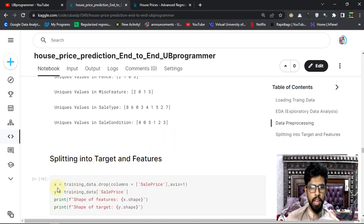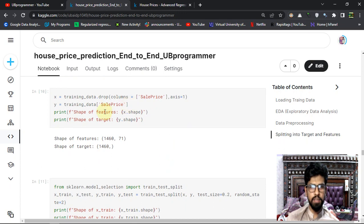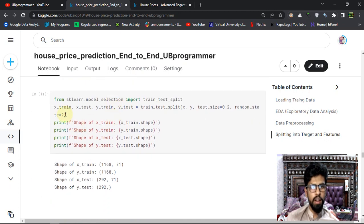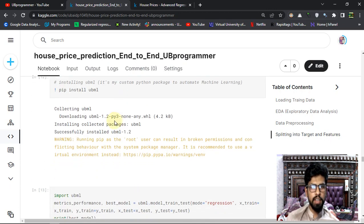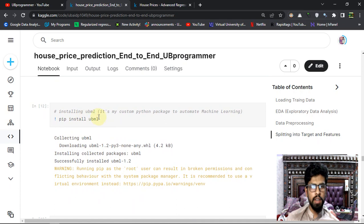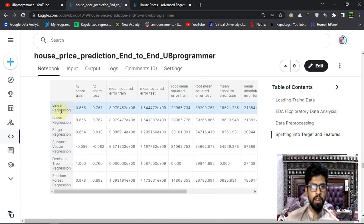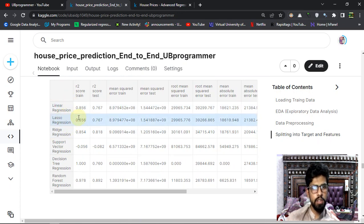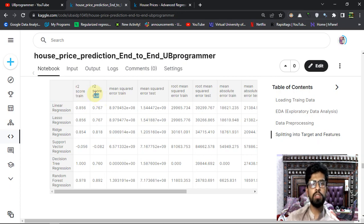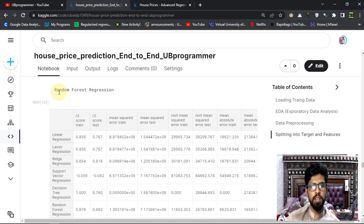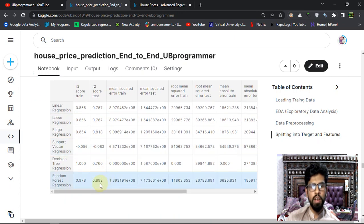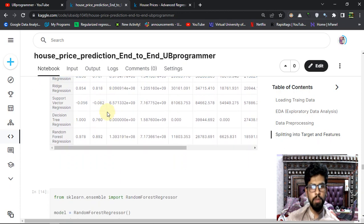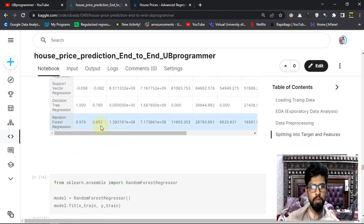Making X and Y - I'm predicting the sale price so that's the Y of my problem statement. Then training and testing, then using my library to automatically apply all the major regression algorithms and report the accuracies or metrics of these predictions. The best model is Random Forest for now, which is giving 89, almost 90, R2 score, which is quite good - 90 percent it is covering the error.